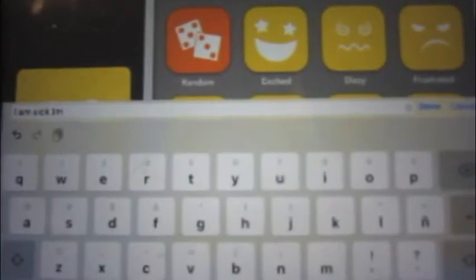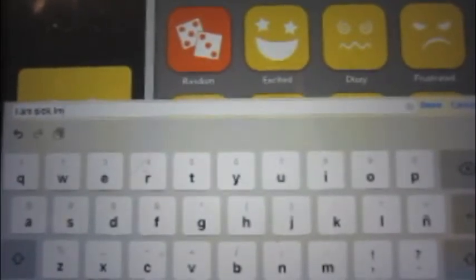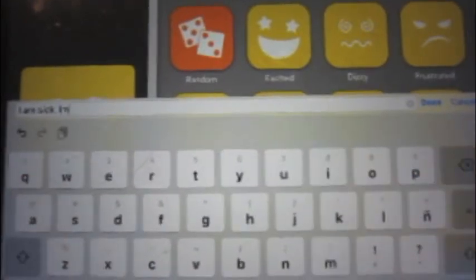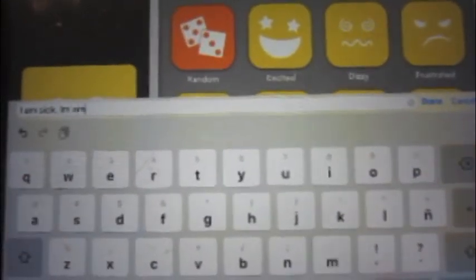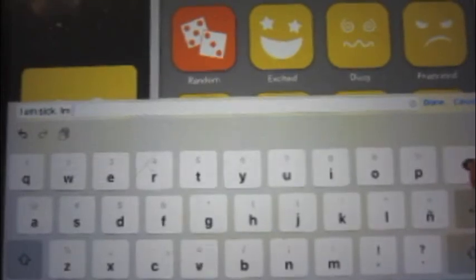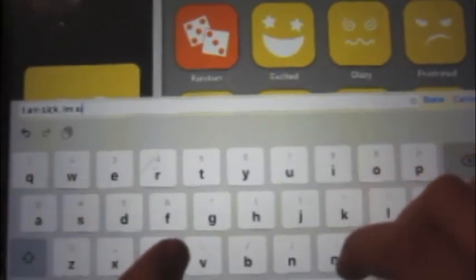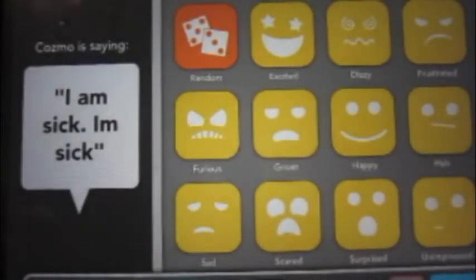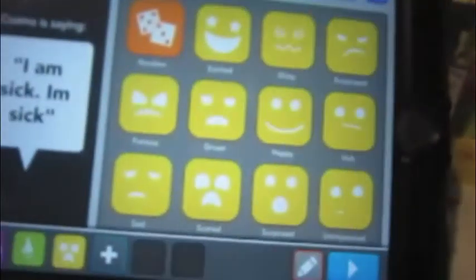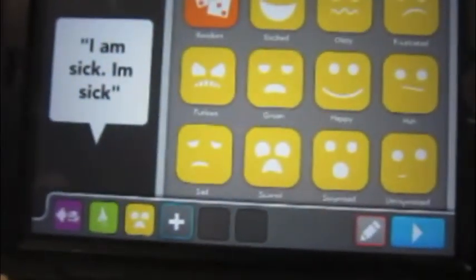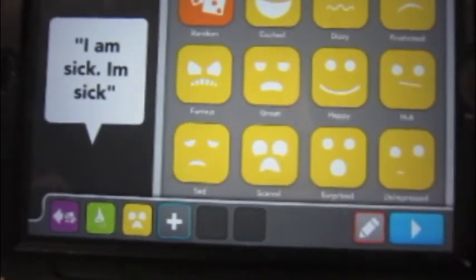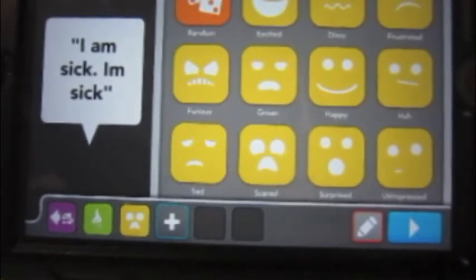If you want Cozmo to say something in the contraction form, just type it without the apostrophe. Even though it won't have the apostrophe written, Cozmo will say it just as if it did. Watch — I'll write it with the full words and then without the apostrophe, and he said it like the contraction.